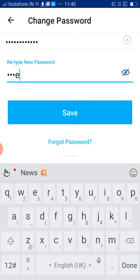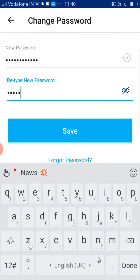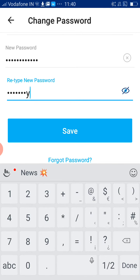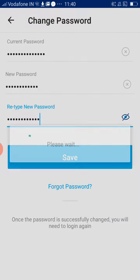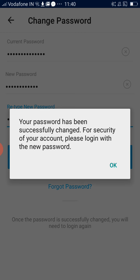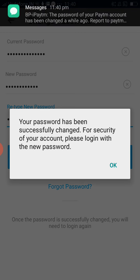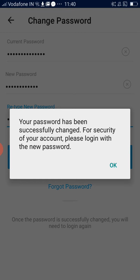Retype the new password, then click on Save. As you can see, your password has been successfully changed. This is how to change your password in your Paytm account. Thank you.